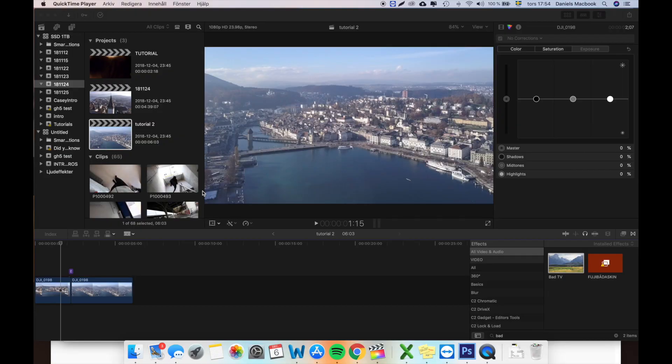So let's jump into Final Cut and I'll show you how to do that real quick. So we're here in Final Cut and I just want to really quickly show you how to add another tool in your toolbox in order to make your videos look a little bit better.